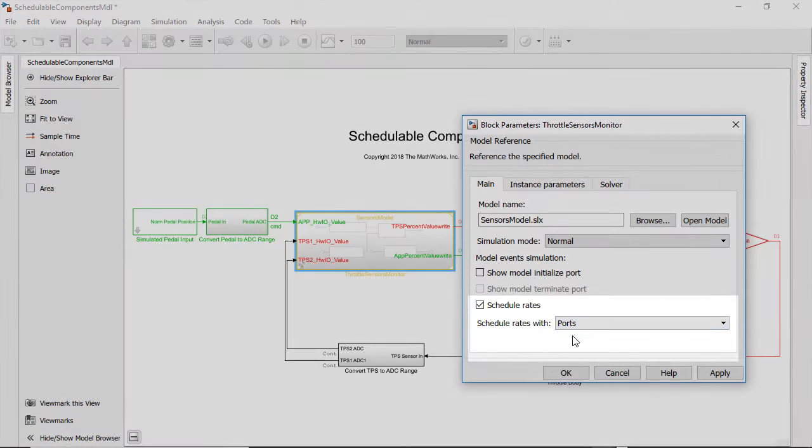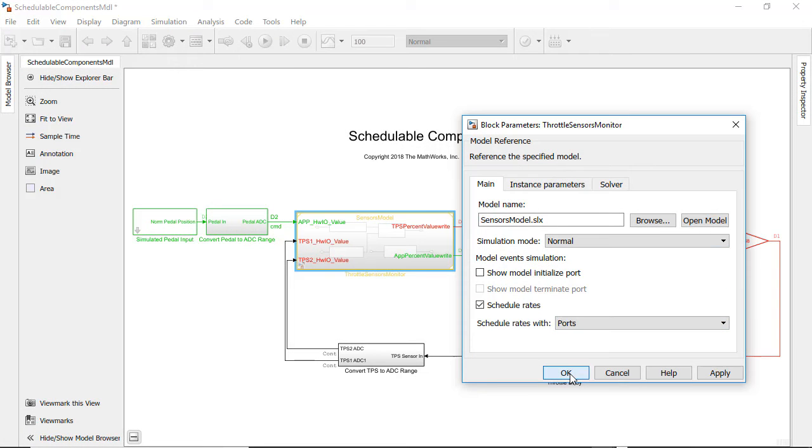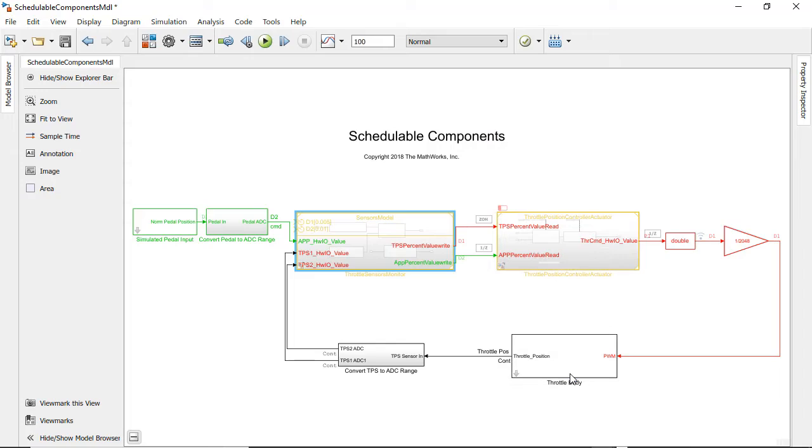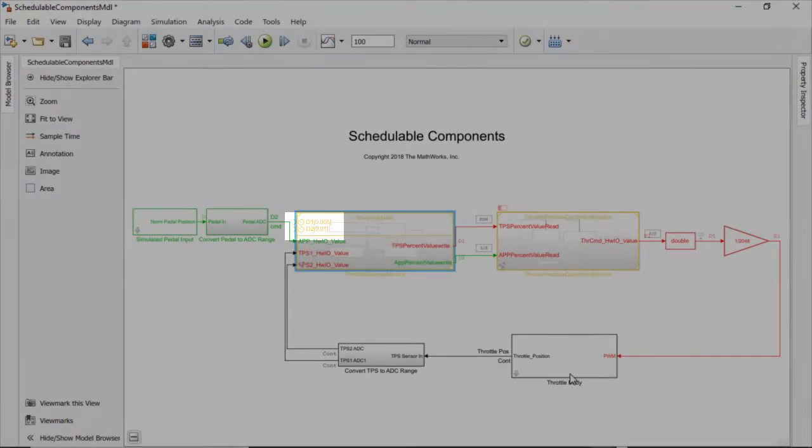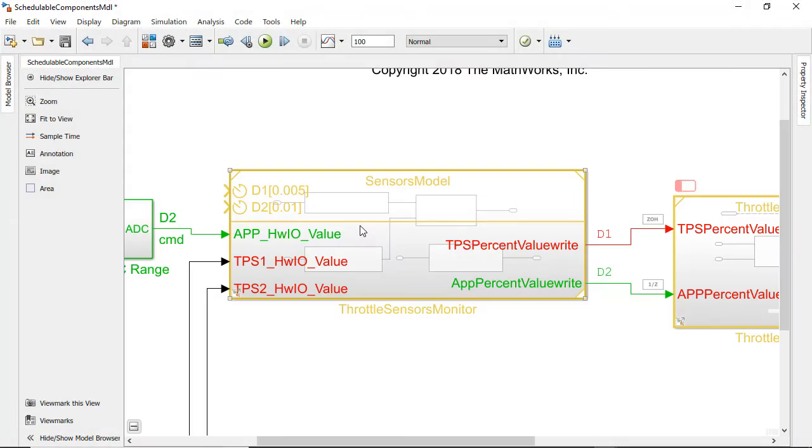Now inside the throttle sensors and monitor model block all the subsystems are triggered by two events which come from outside the model block. They have the labels D1 and D2.